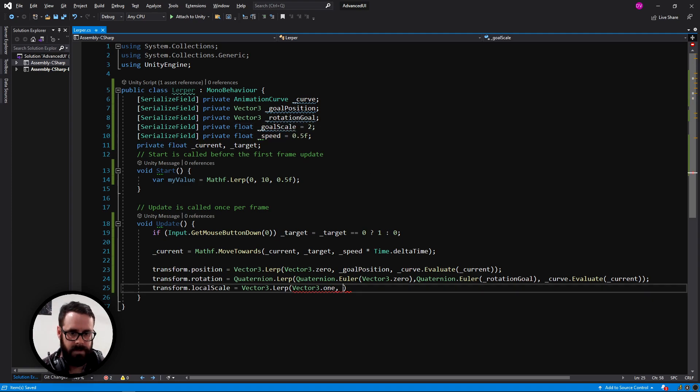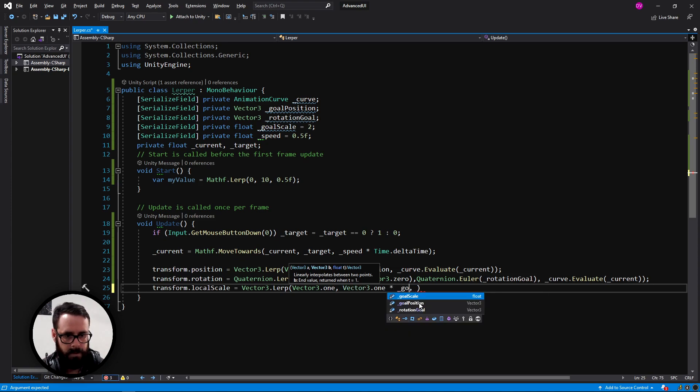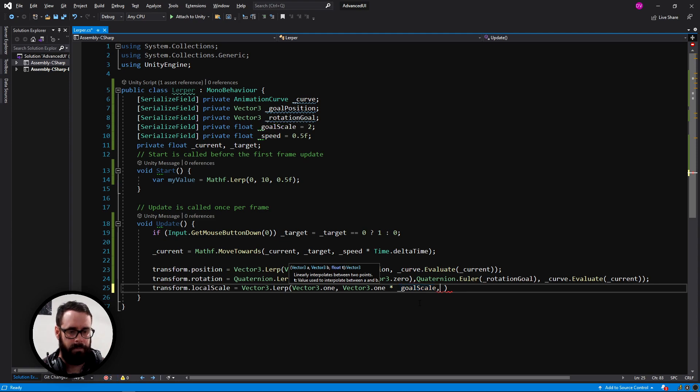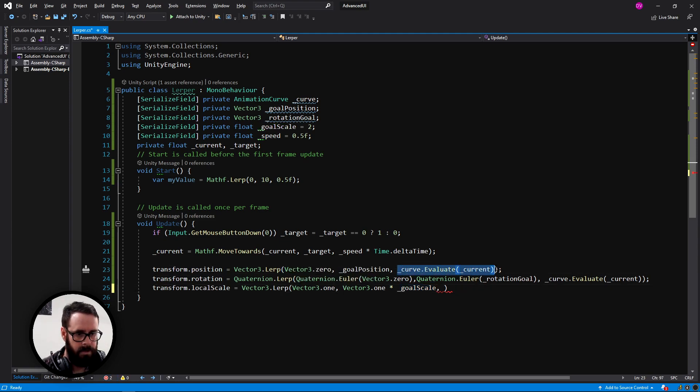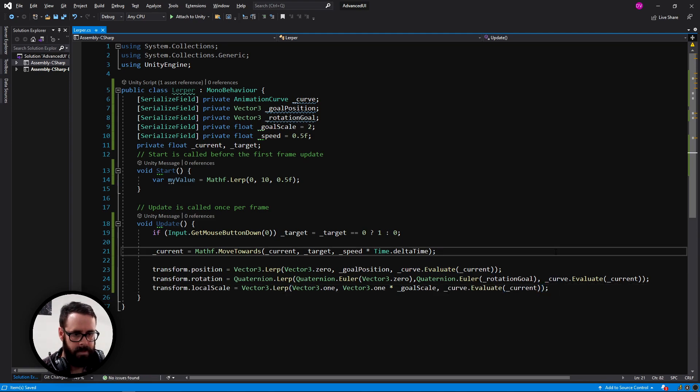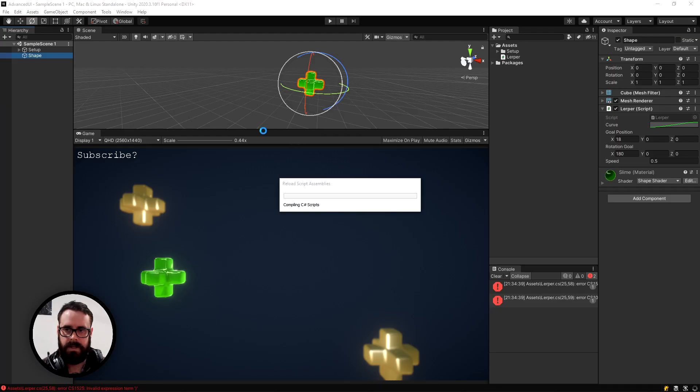goal scale, scale goal would have probably been better. And then let's use a little curve here. Like that. And let's try that out.